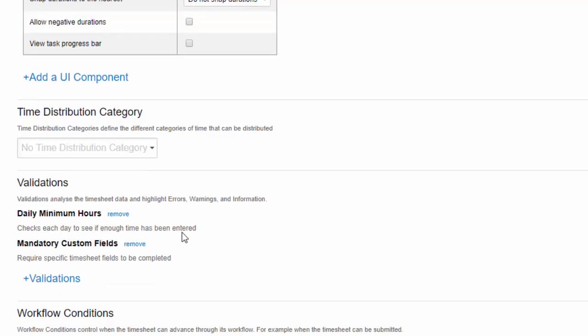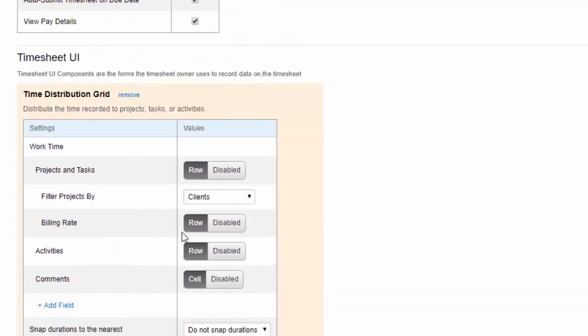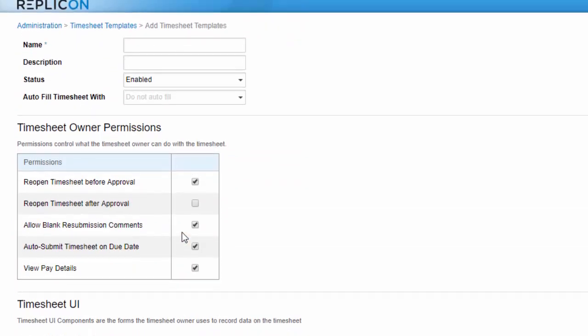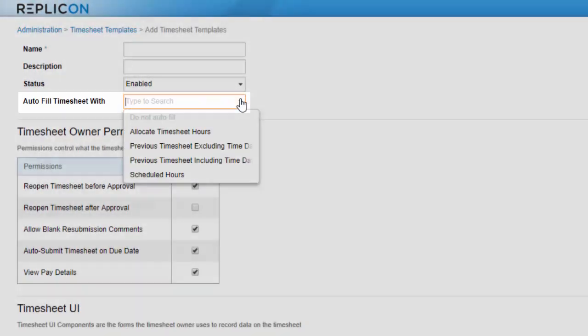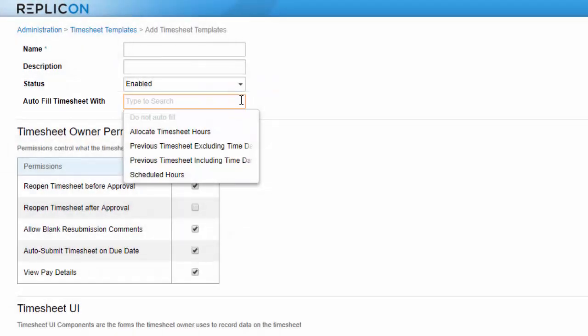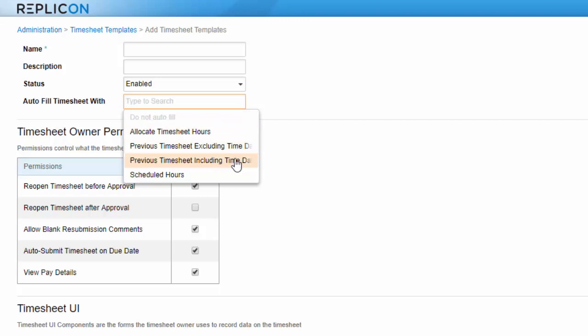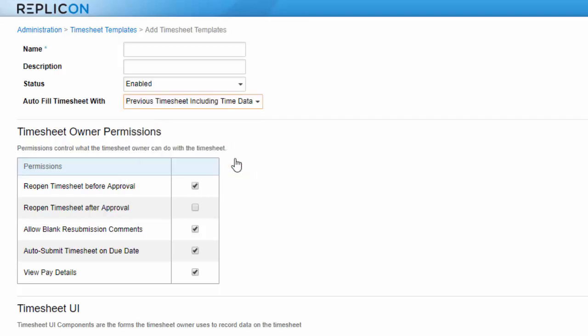Before saving the template, you can choose to set an autofill option, which will autofill each new timesheet with data like the previous week's time or the employee's scheduled hours. You can edit the parameters of these options, like whether or not existing data should be overwritten, by selecting timesheet population methods from the administration page. Note that any methods enabled will be available on the timesheet for employees to use on an ad hoc basis.